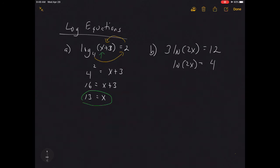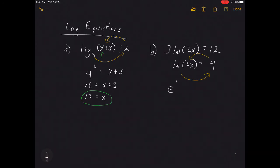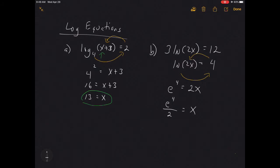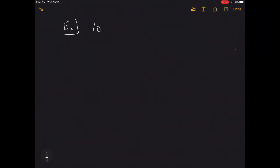Now the natural log is isolated. Remember, the base of a natural log is e, so e raised to the fourth equals 2x. Dividing both sides by 2 gives x = e⁴/2. That's the exact answer. If you plug it back in and multiply by 2, you get a positive value inside the log, so we're okay.